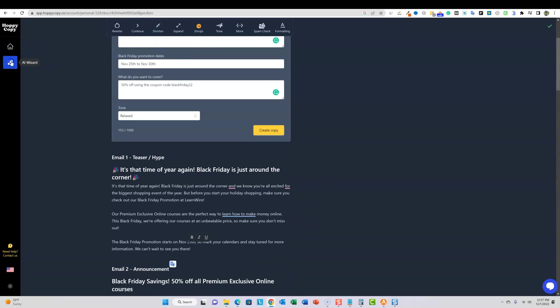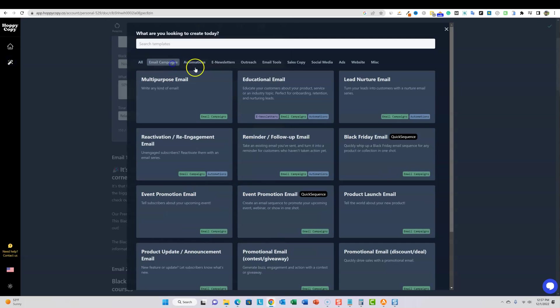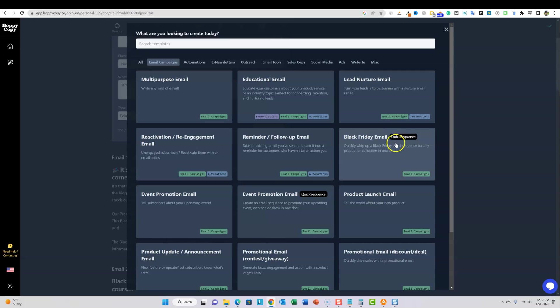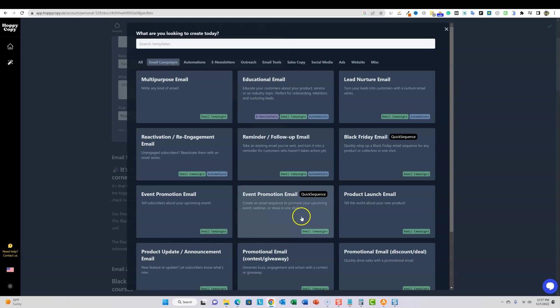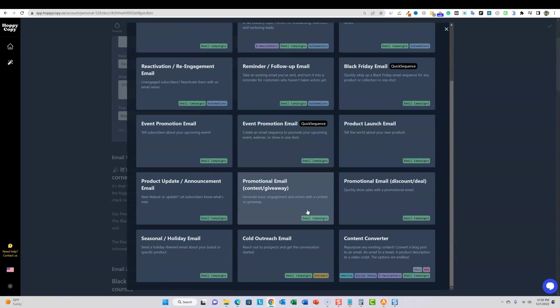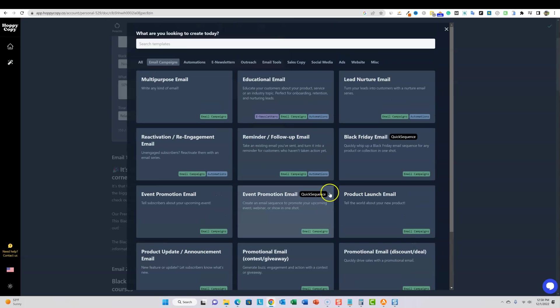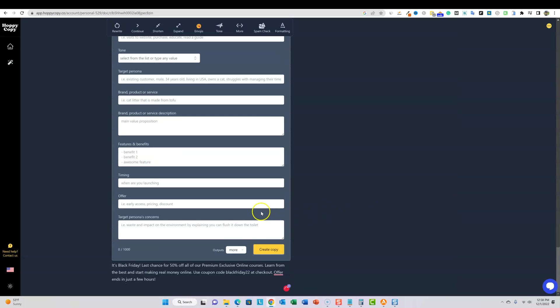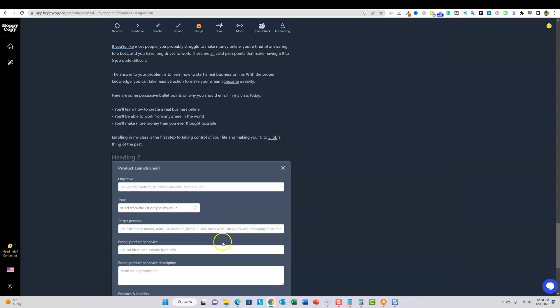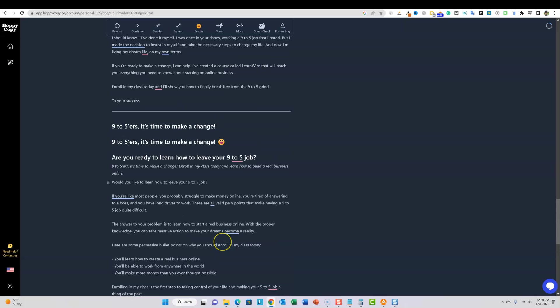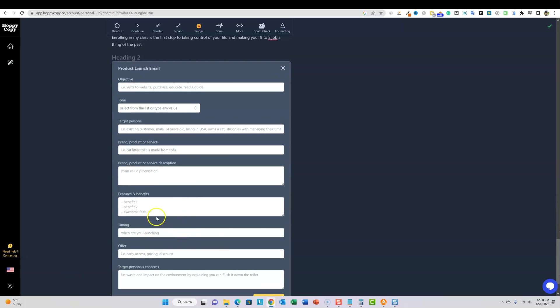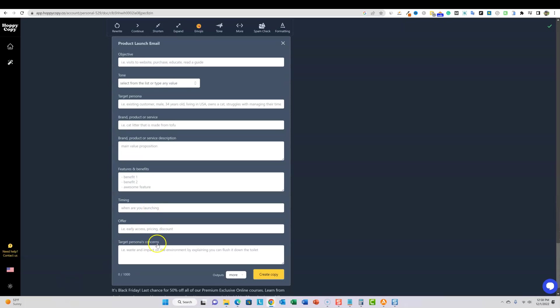I mean, I could show so much more probably running out of time for the video. And come through here, but it looks like they have these sequences. Now I really like these quick sequences. I hope that they create more, not just for event or black Friday. Like I said, the lead nurture is pretty cool. And then you have a product launch email, you have a multi-purpose email, educational email, and so forth. So I really liked the direction that HoppyCopy is going. I'd like to see a couple more quick sequences as well. So product launch email. I wanted to see if this one does this one give you multiple emails. I'm going to fill this out real quick. I just want to see if it actually is a series or not.